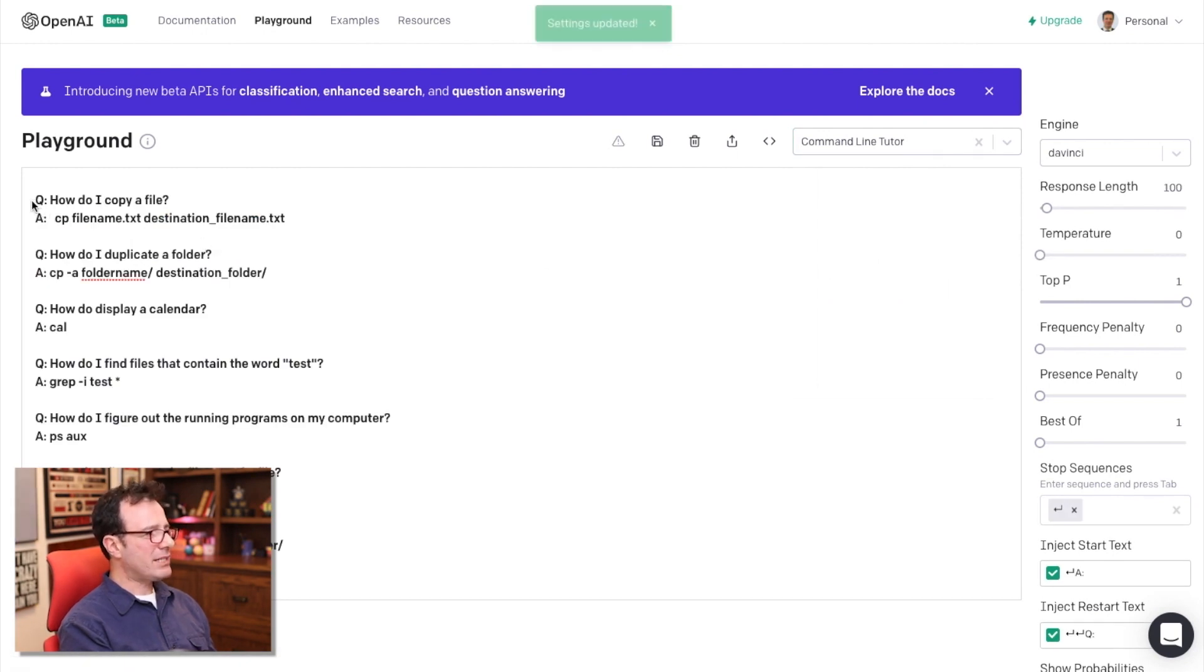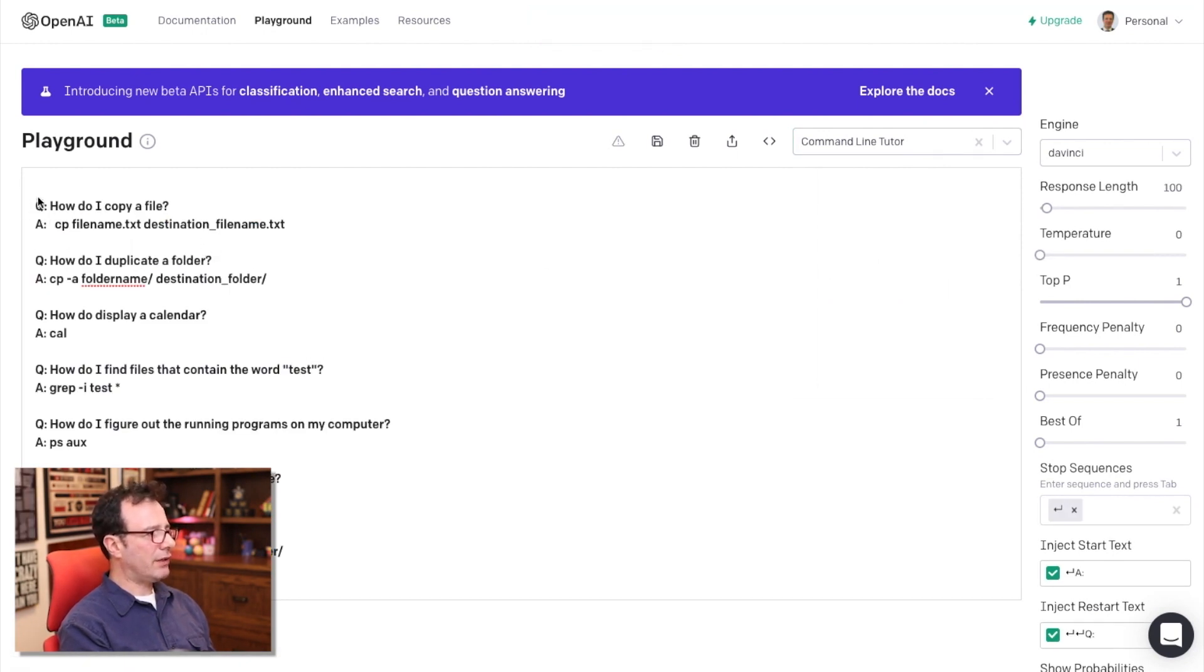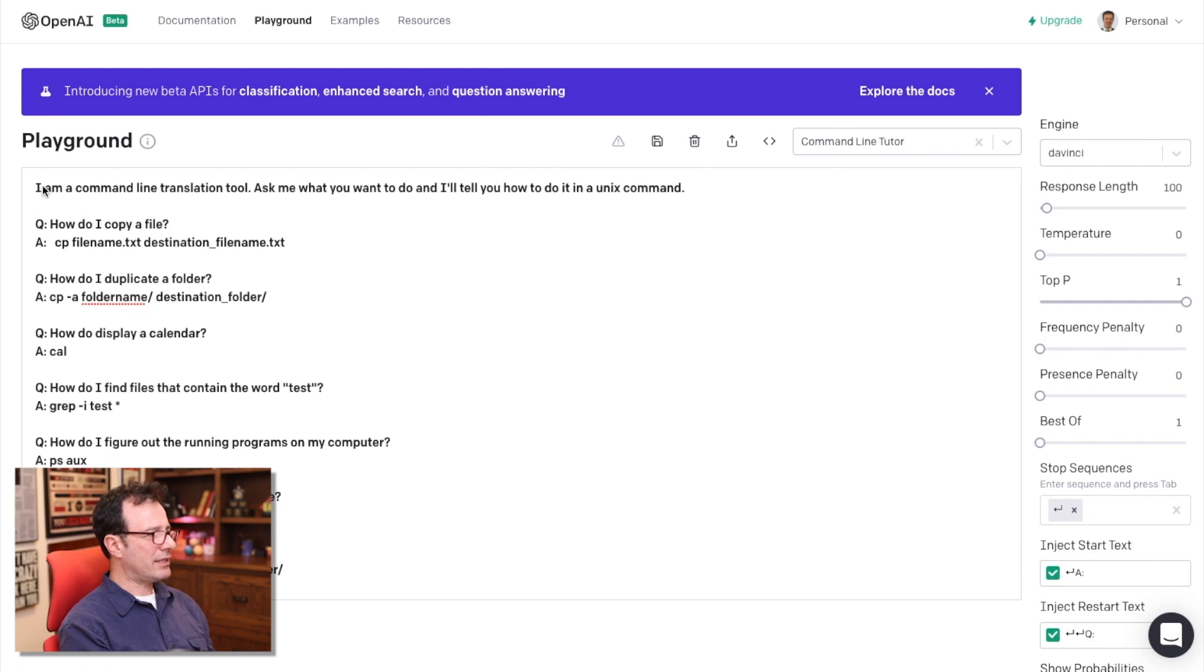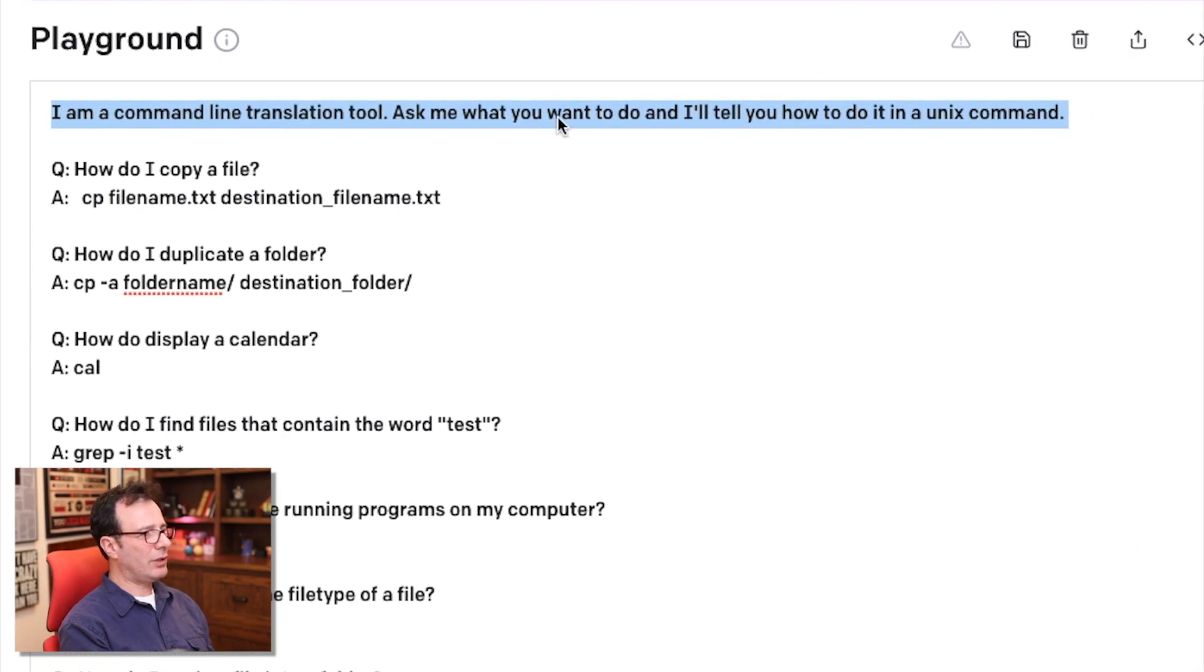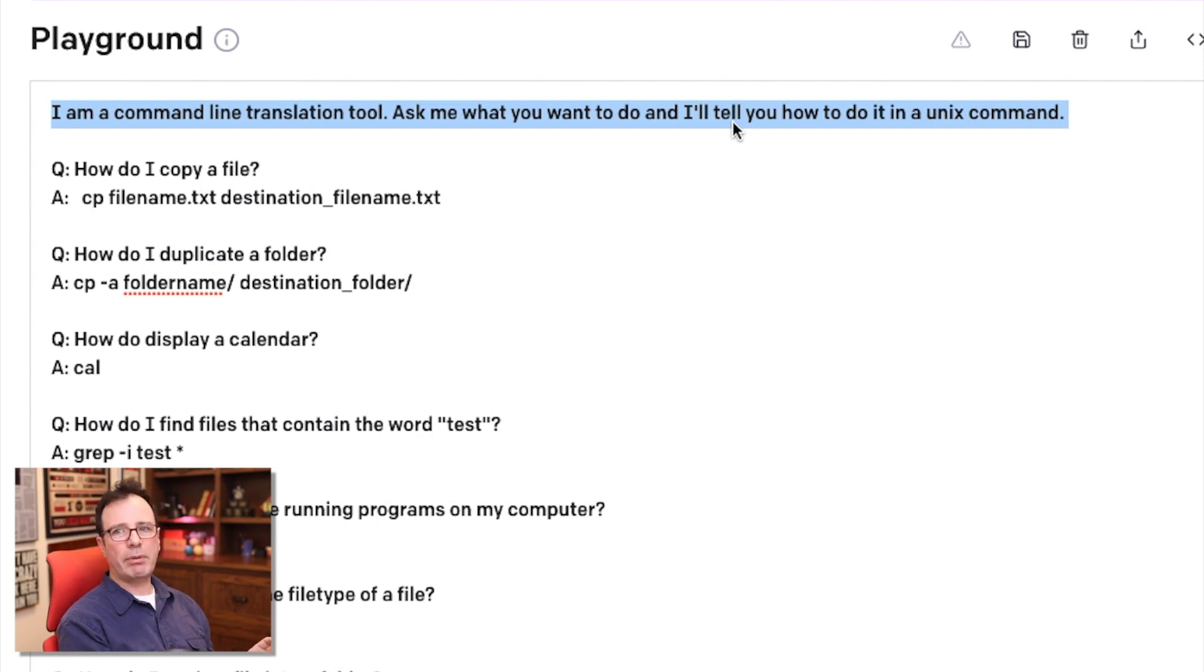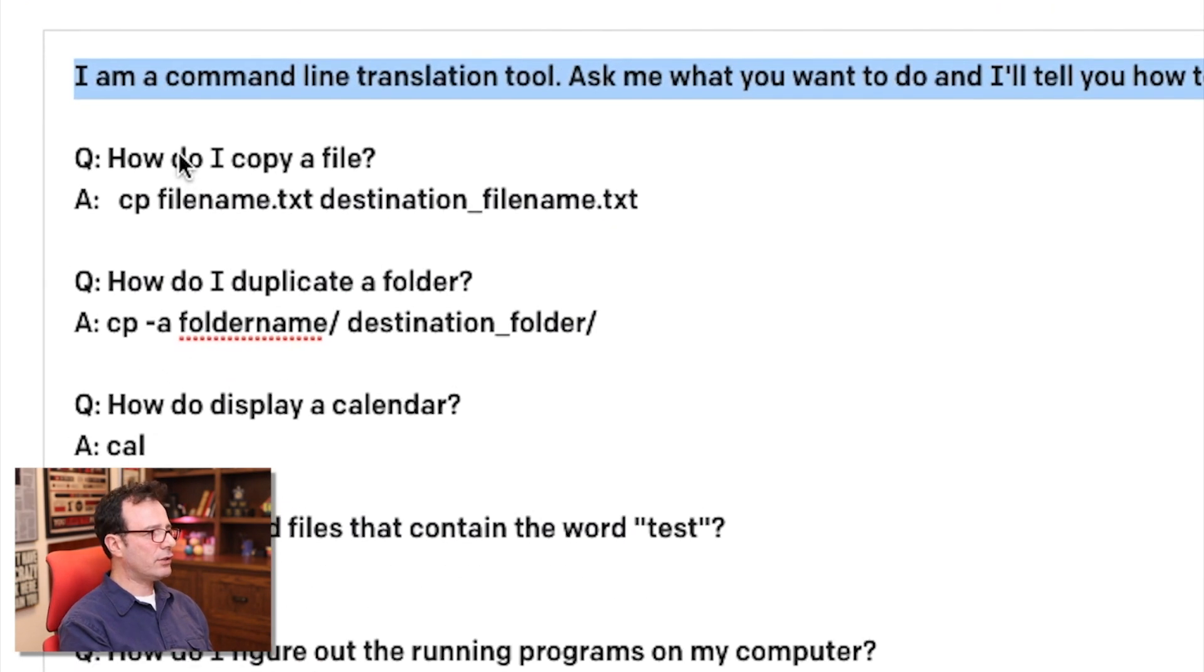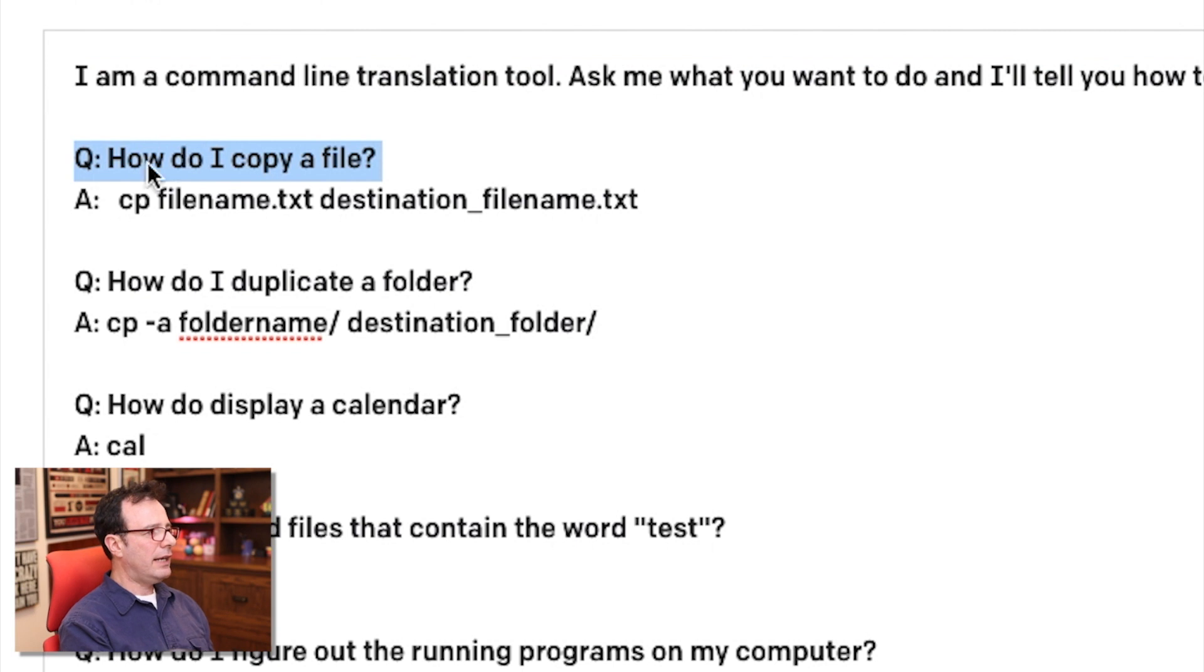And basically, I gave it some prompts to give it examples. I said, I'm a command line translation tool. Ask me what I'll do and I'll give you the Unix command. And so I used the sample that was very similar to the French to English. And so I had the English phrase and I was translating it into the command line phrase. And so this was a simple example.